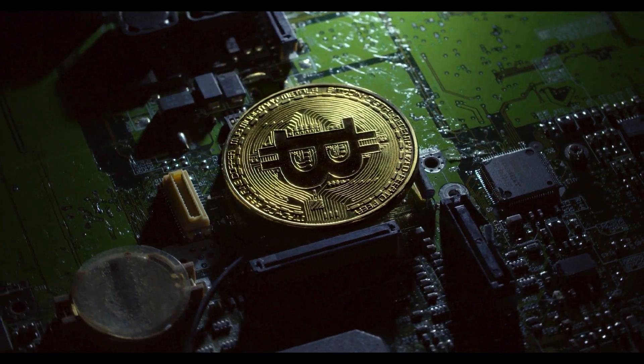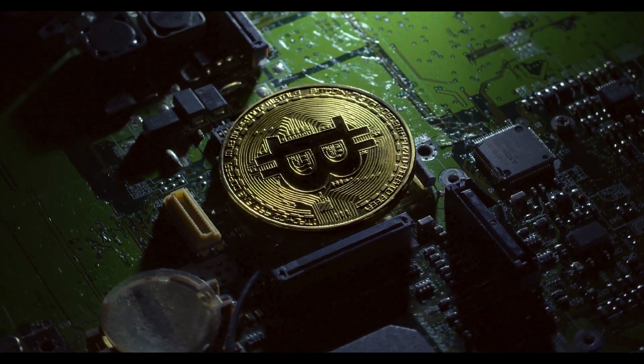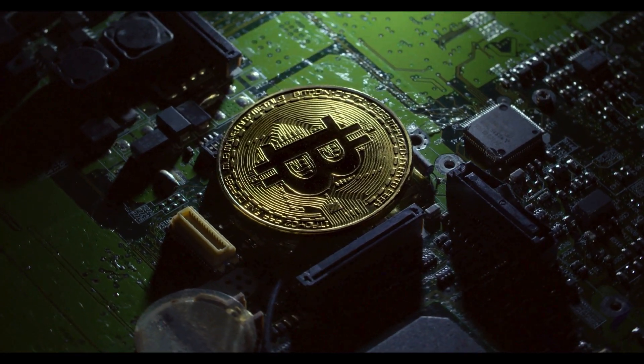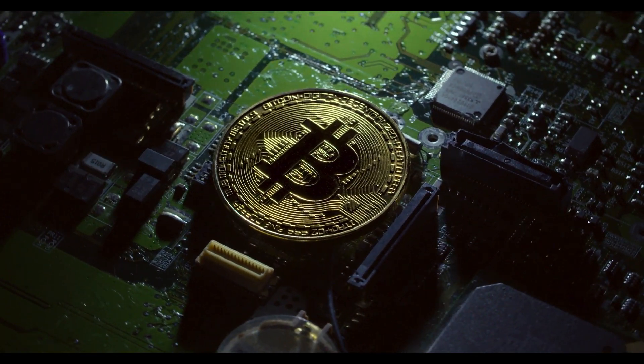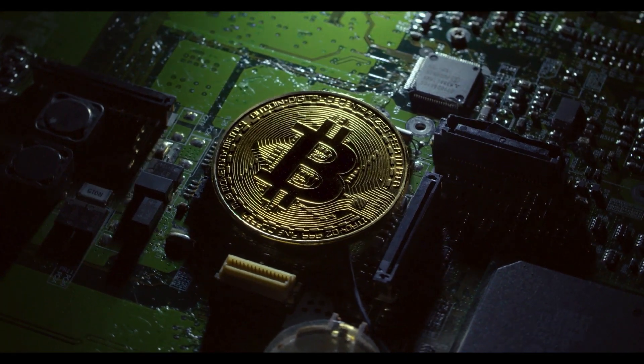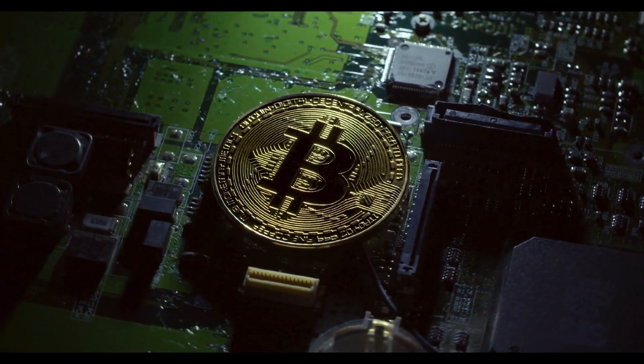So first thing first, cryptocurrency is a digital or virtual currency that is secured by cryptography.